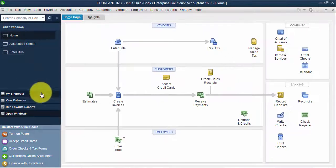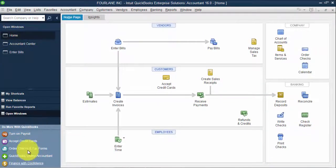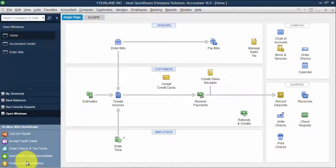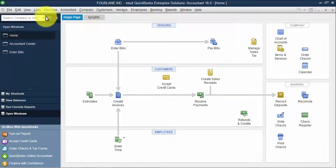Then down below, it has a little bit of in-product advertising, turn on payroll, accept credit cards, et cetera. We also have the search button up top here as well.